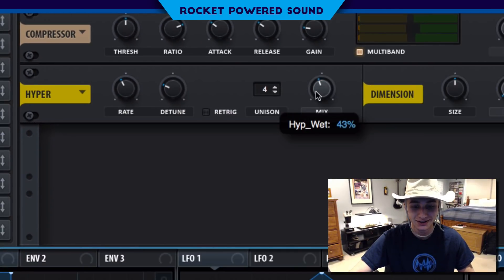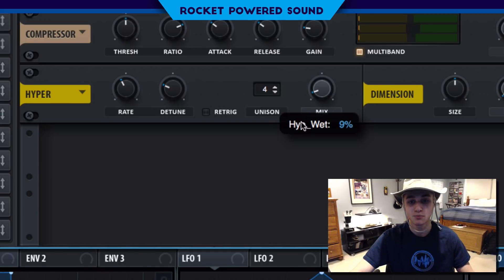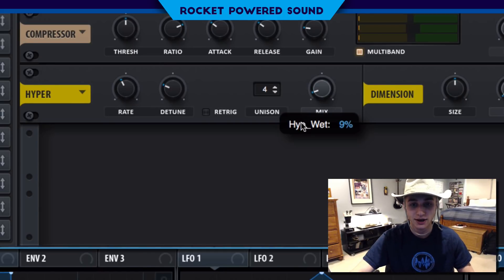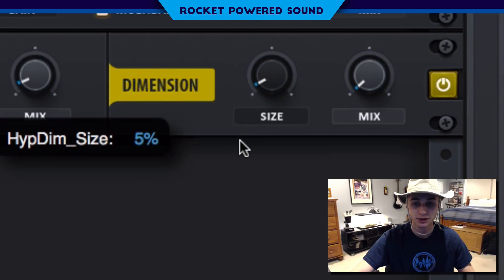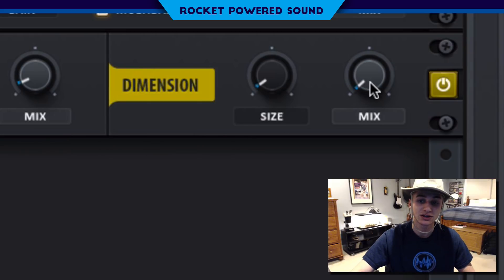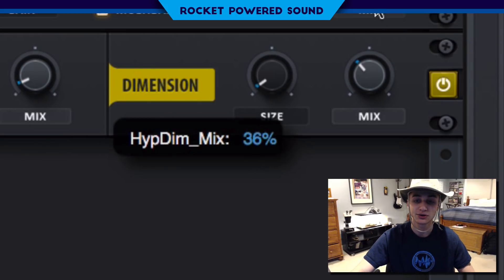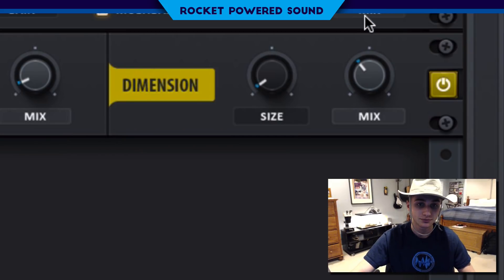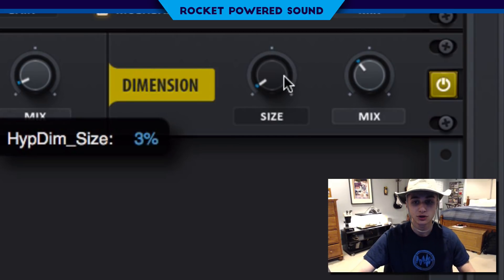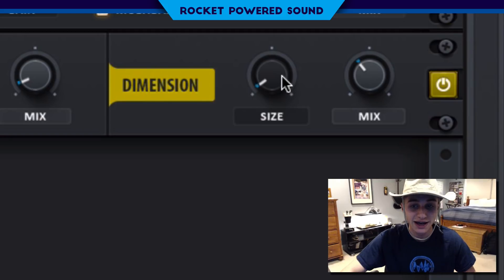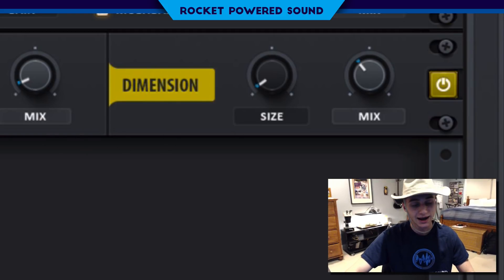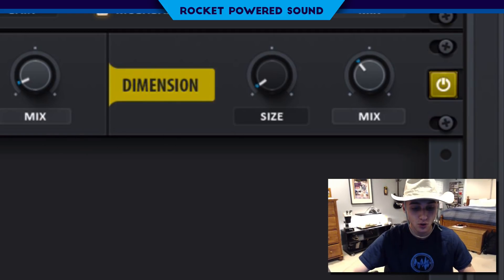Hyperdimension is going to go on now. Just go ahead and move the mix on the hyper down, because we don't really need that. The dimension is going to give us a little bit more stereo width, so we need to have low size and high mix, of course.